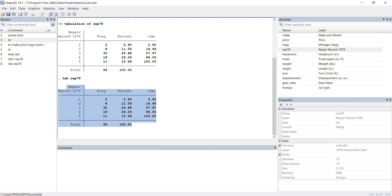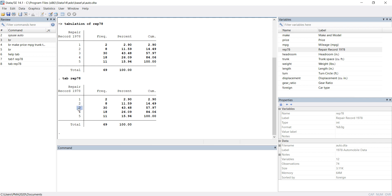Now I can see the output of tab1. There are five categories in rep78. Two cars have service rating 1, eight cars have service rating 2, thirty cars have service rating 3, eighteen cars have service rating 4, and eleven cars have service rating 5.